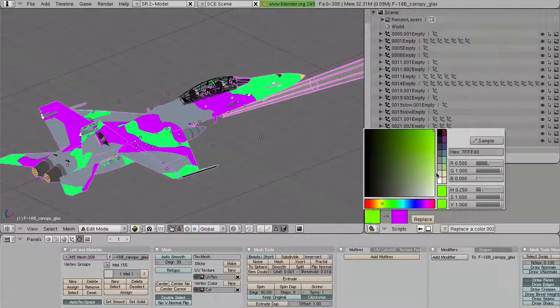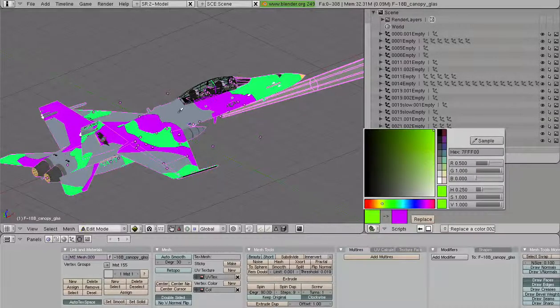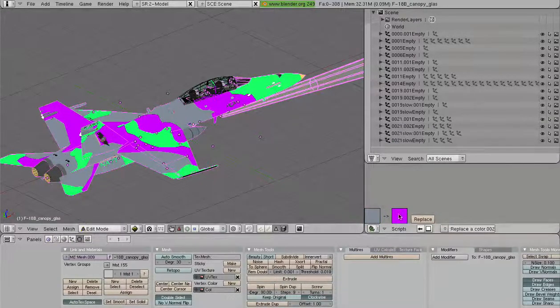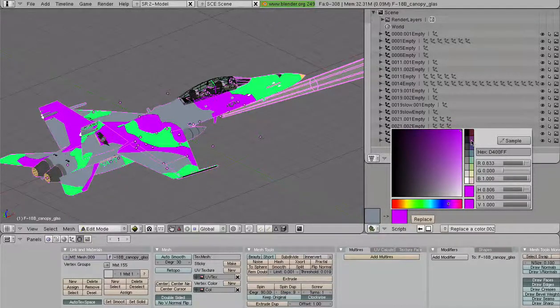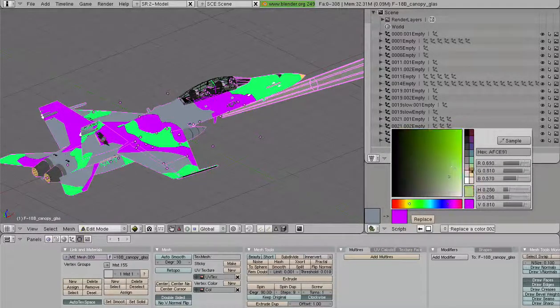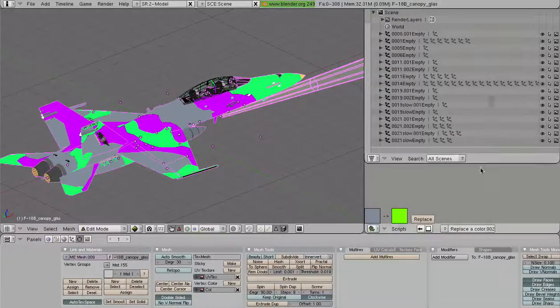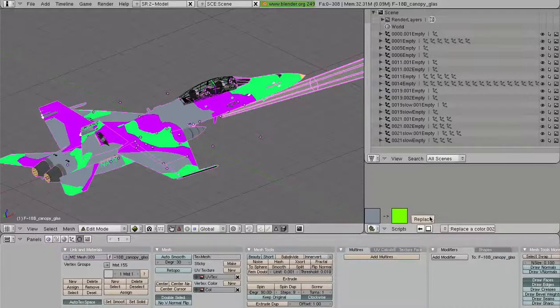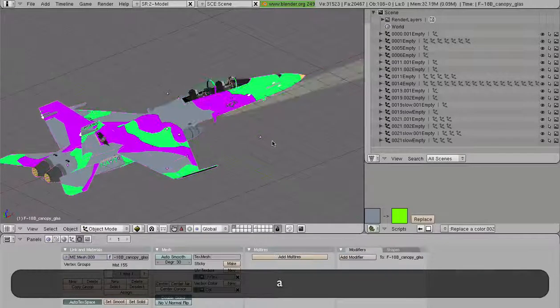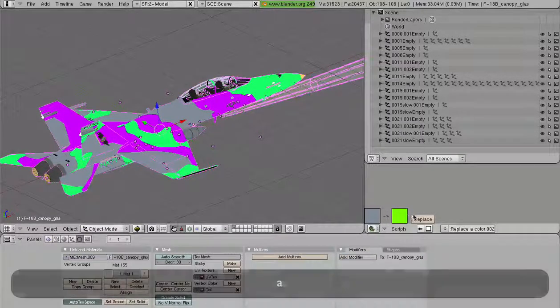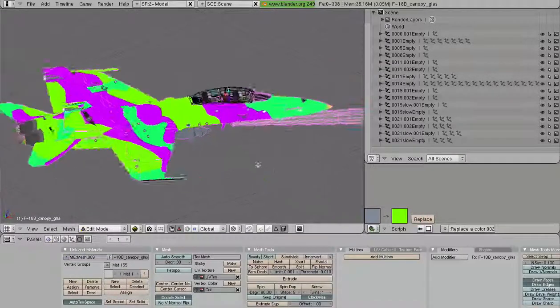Oops, wrong one. We've got to select the color to replace first. And where was it? This yellow. There we go. Select everything. Hit Replace.